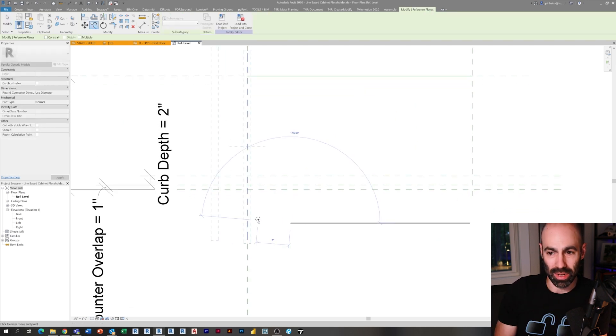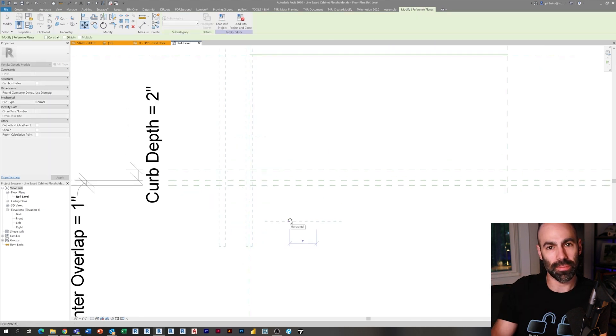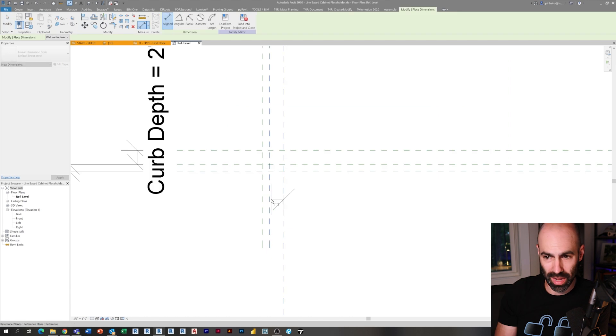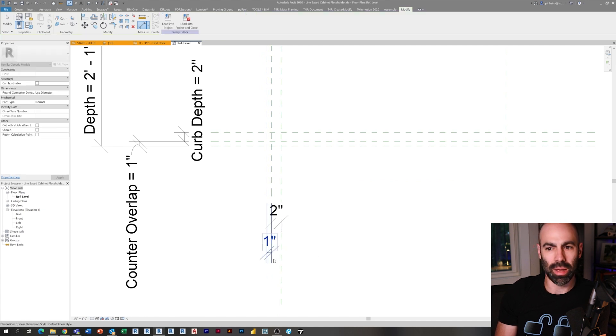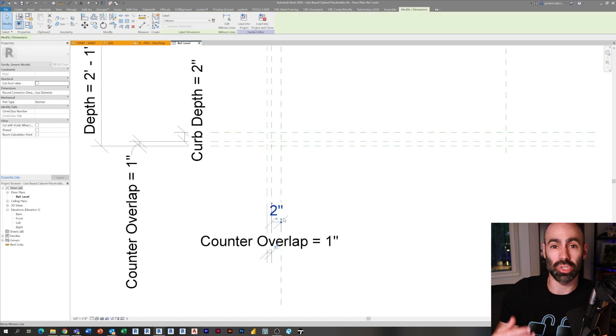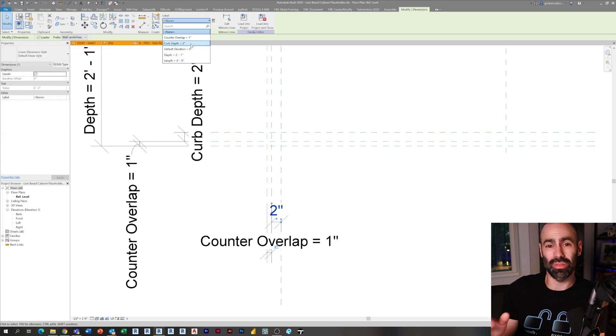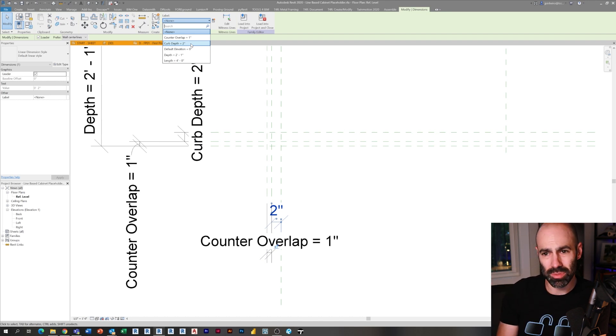I'm building this family with the ability to have a right side, left side overlap, as well as both sides and the back for the sake of an island. For test fitting you probably don't need all this, but I liked having that ability, and I think it's a good learning lesson for visibility parameters. I'm copying the two-inch curb and one-inch countertop overhang so this family can serve as an island or peninsula as well as just a wall-based cabinet.